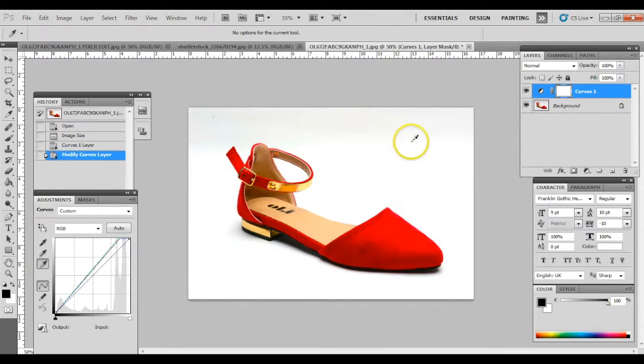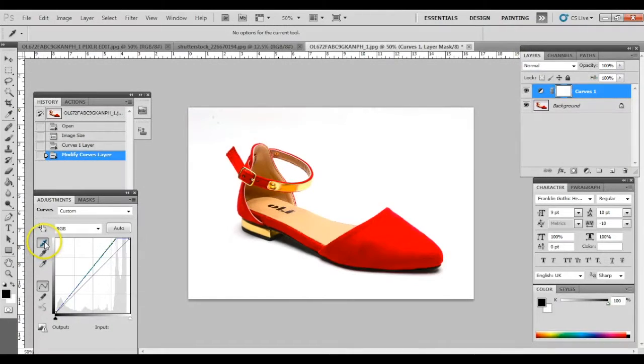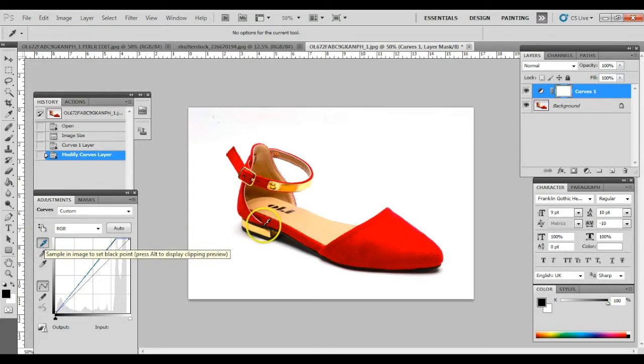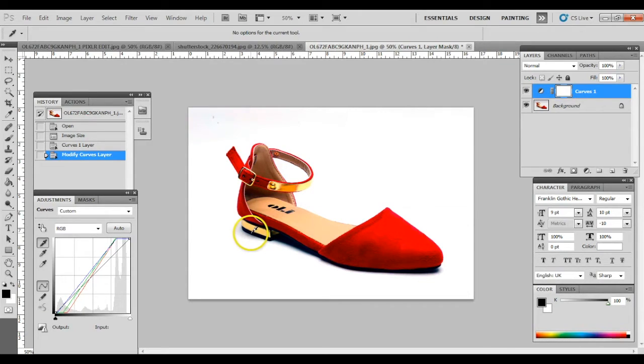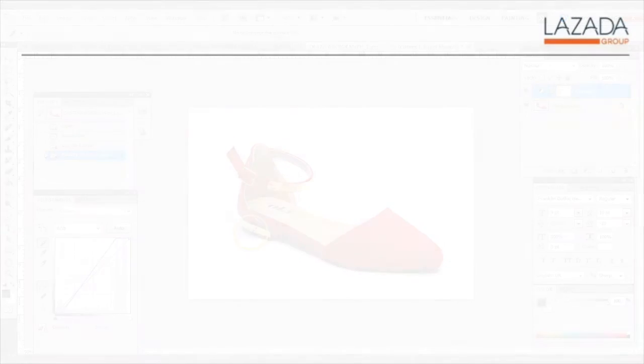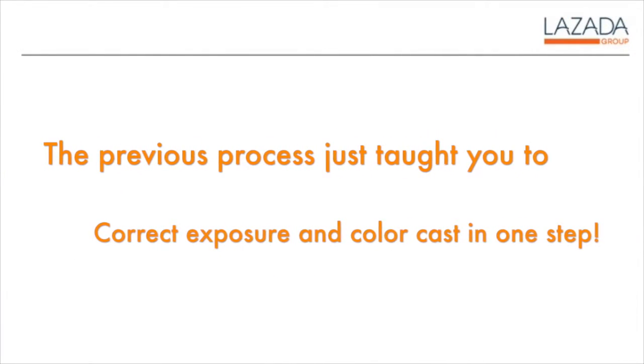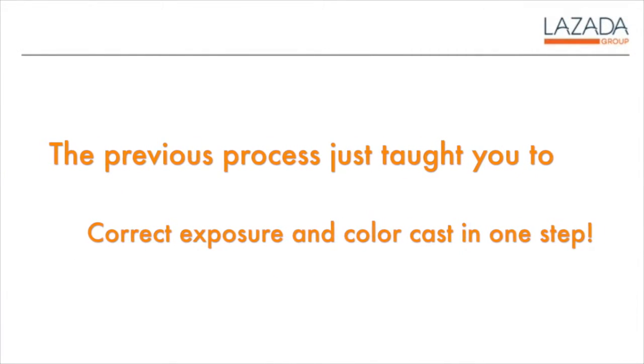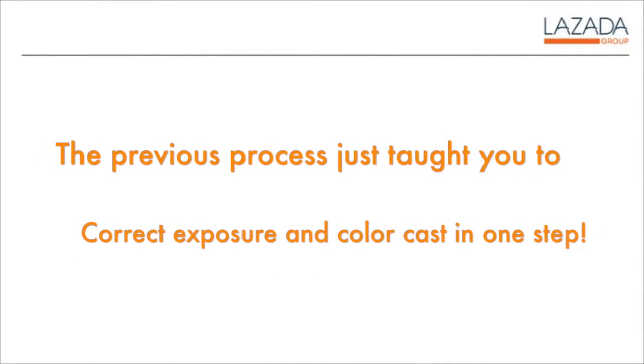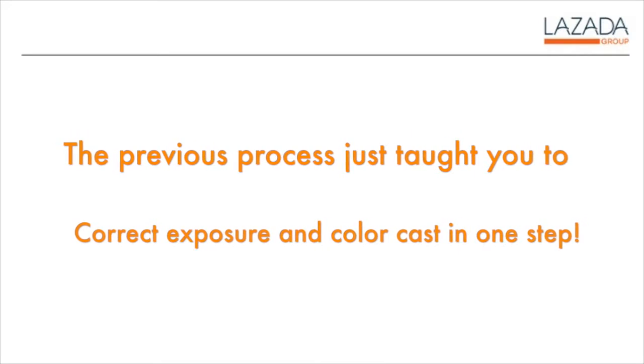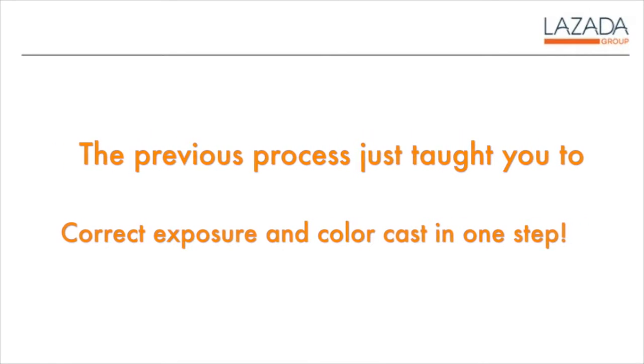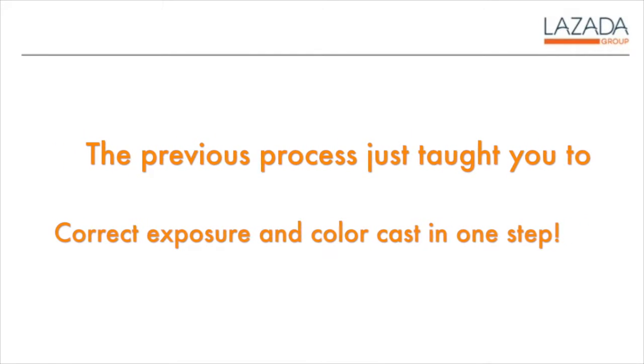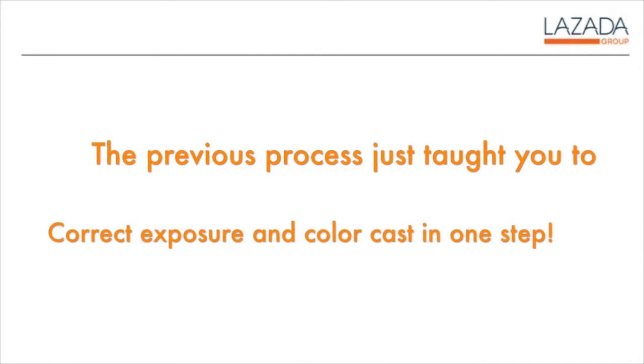If there's a black point in the image, click on the black dropper, then select that black area. What it does is correct any color cast in the image while fixing the exposure in one step. How cool is that, right?